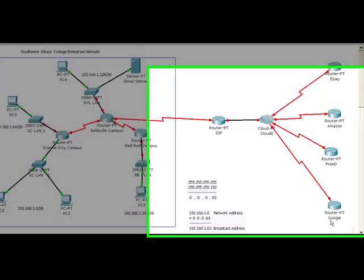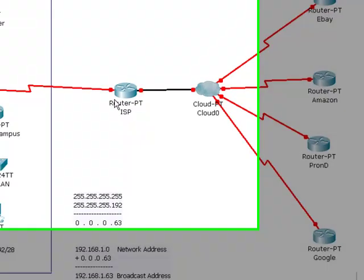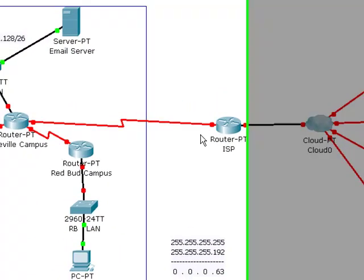This is the first video of the CISE 132 routing series and it's how to configure a default gateway. It's important to understand why you have a default gateway.